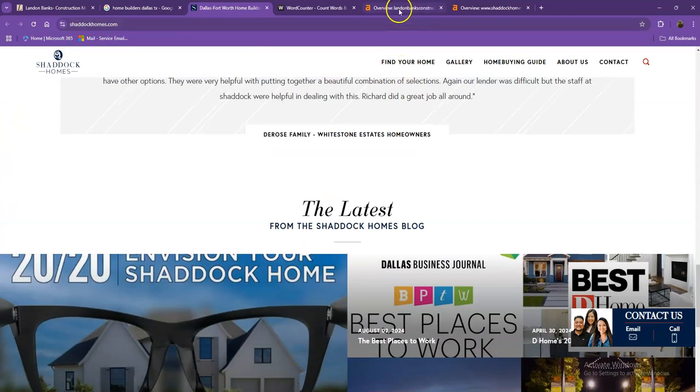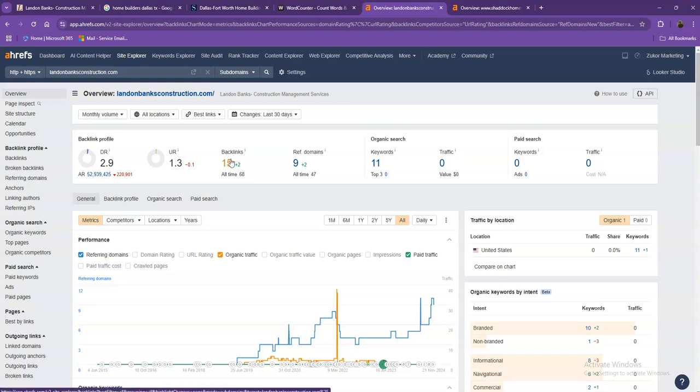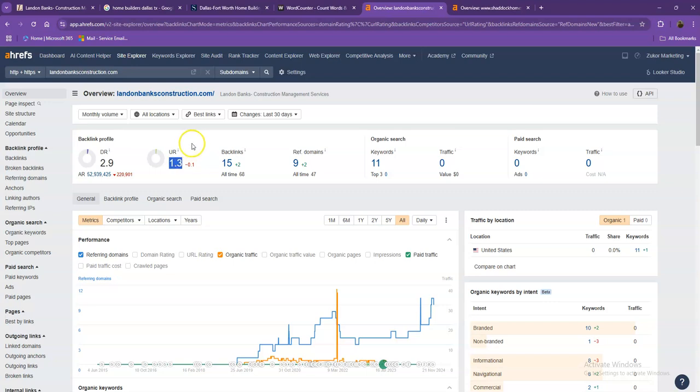Let's move on with the numbers. We have here Ahrefs, one of the paid tools that we're using to have some more information on the backend of your website. We'll be talking more about the numbers, starting off with DR. This is the level of trust that Google has in your website, and UR is the strength of your website.